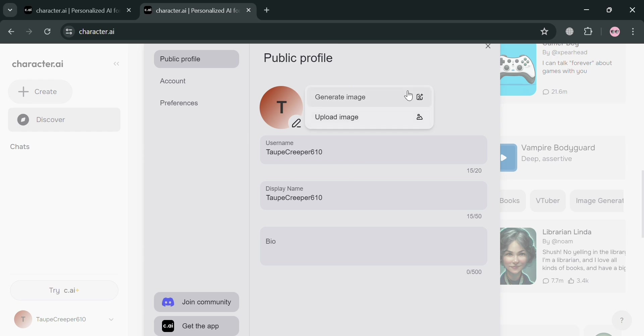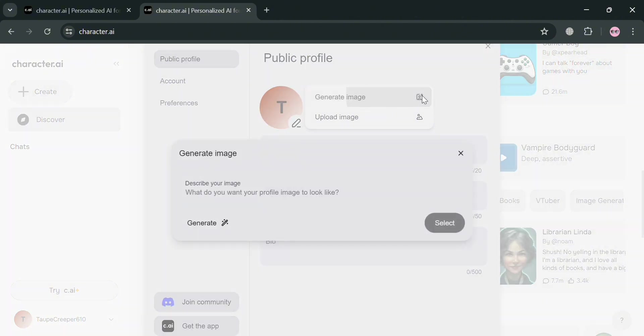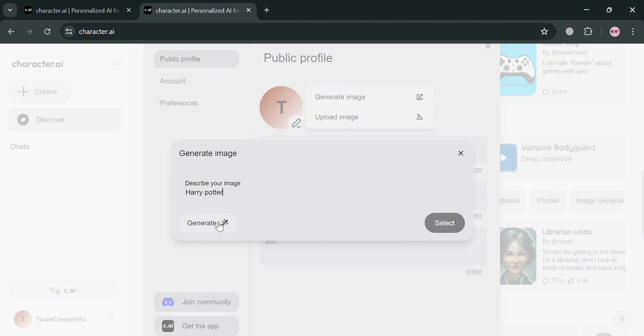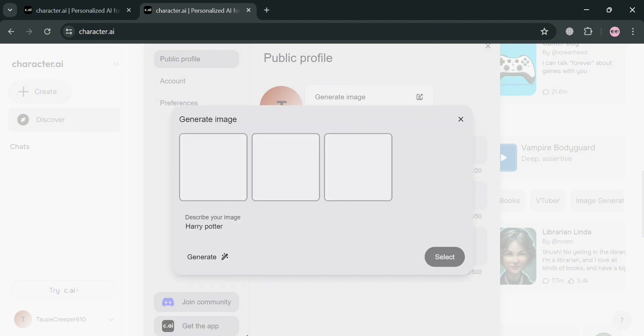And by clicking Generate Image, all you need to do is simply enter or describe your image that you want. And after that, just proceed by clicking the Generate button. For example, I'm describing my image as Harry Potter. And upon clicking the Generate button below here, you will be able to see the result of our Generated Image on AI.